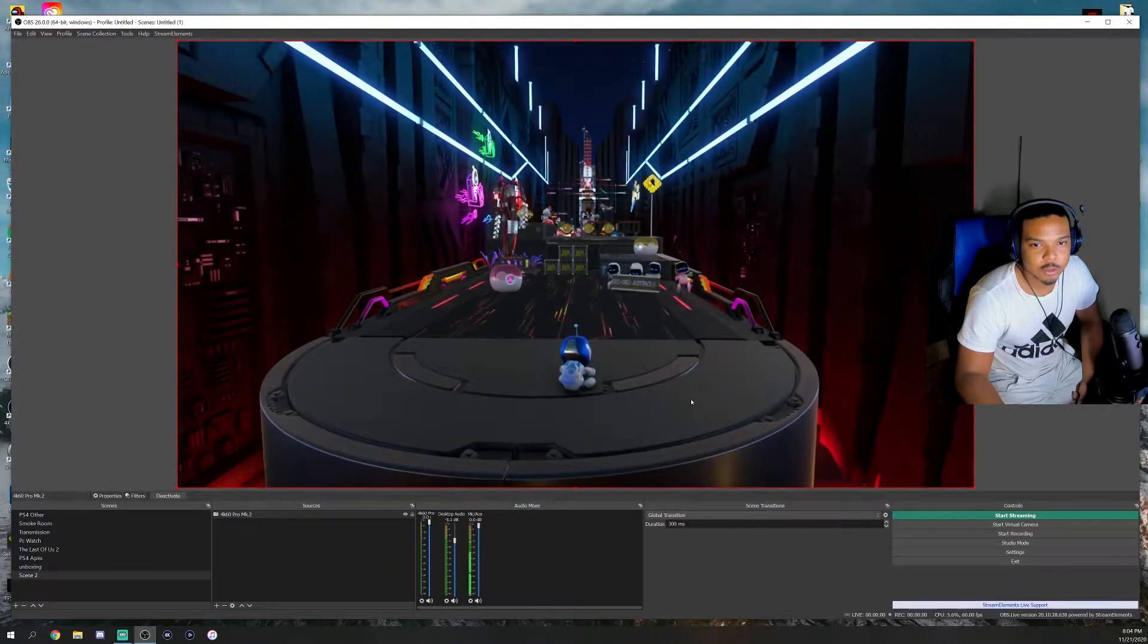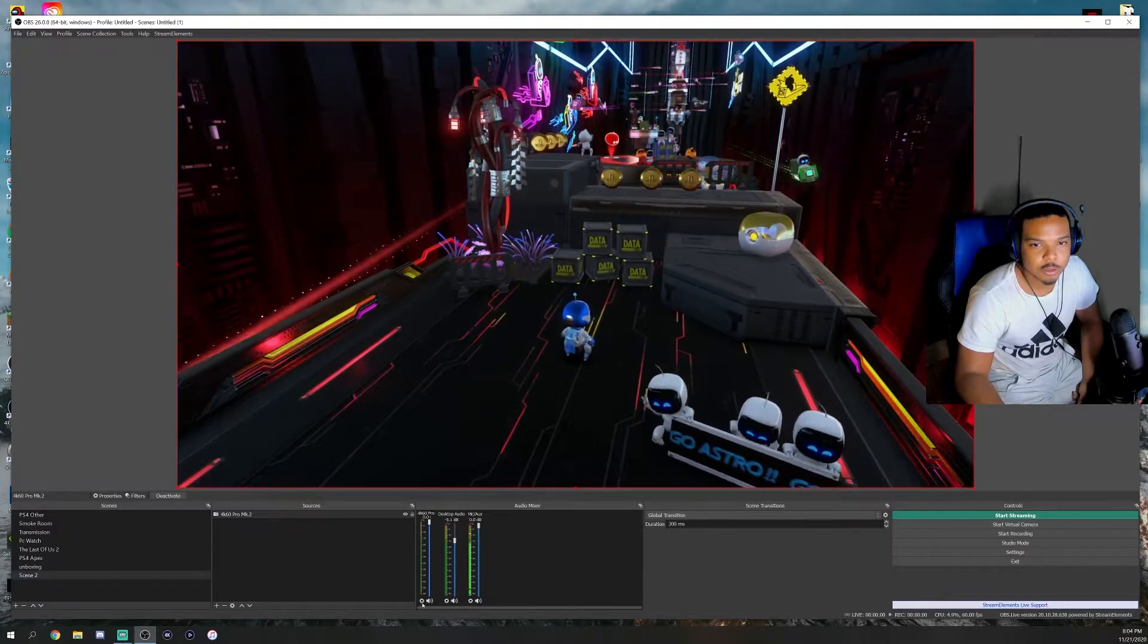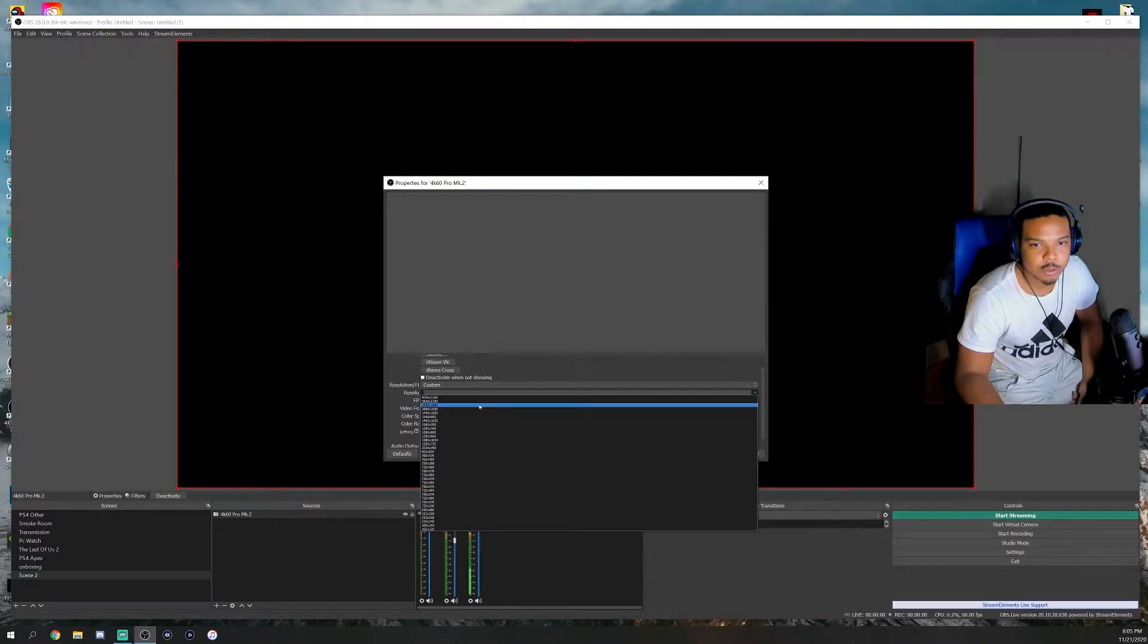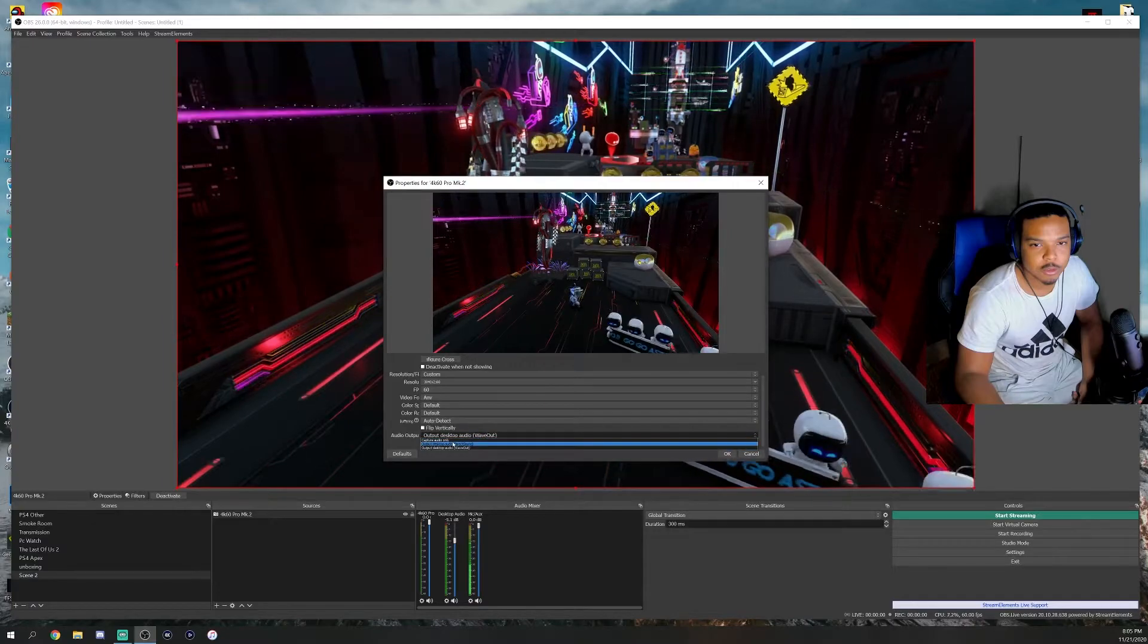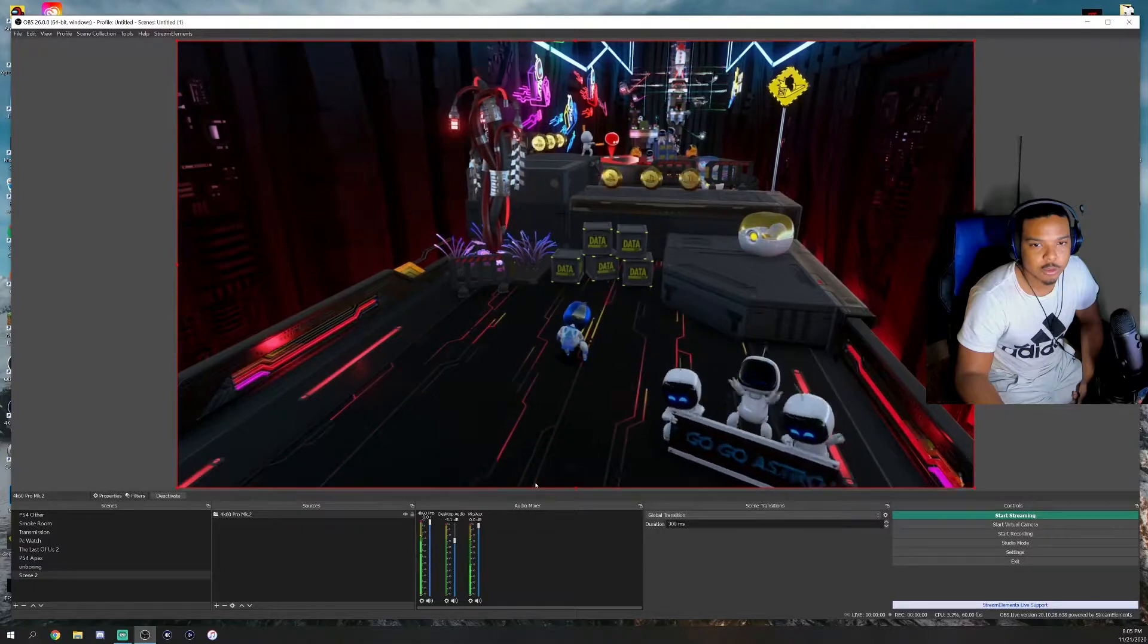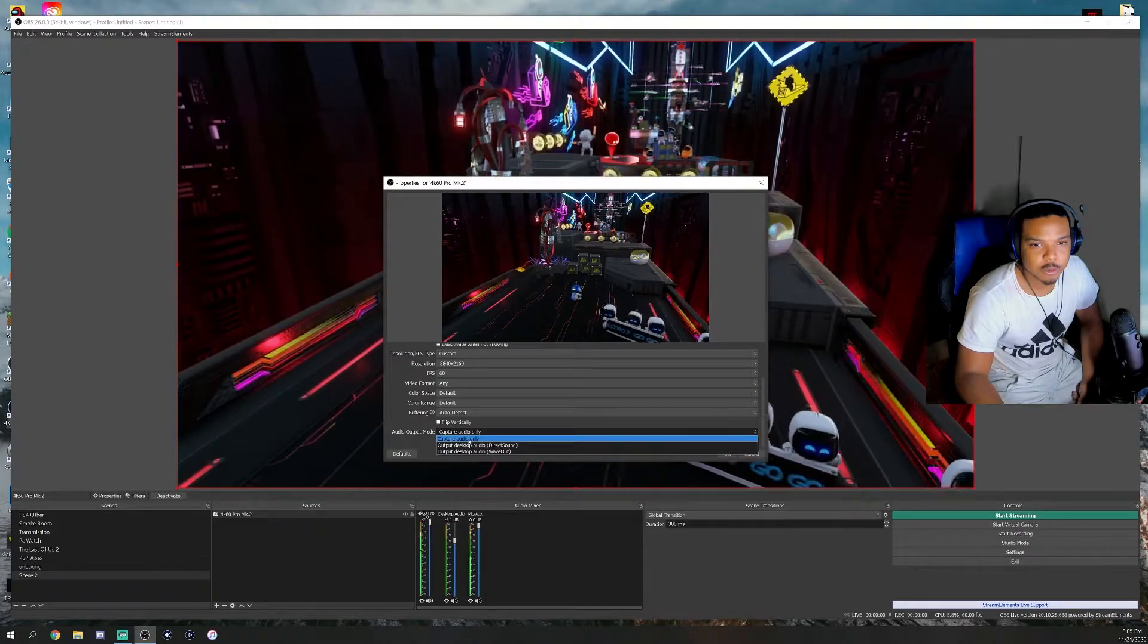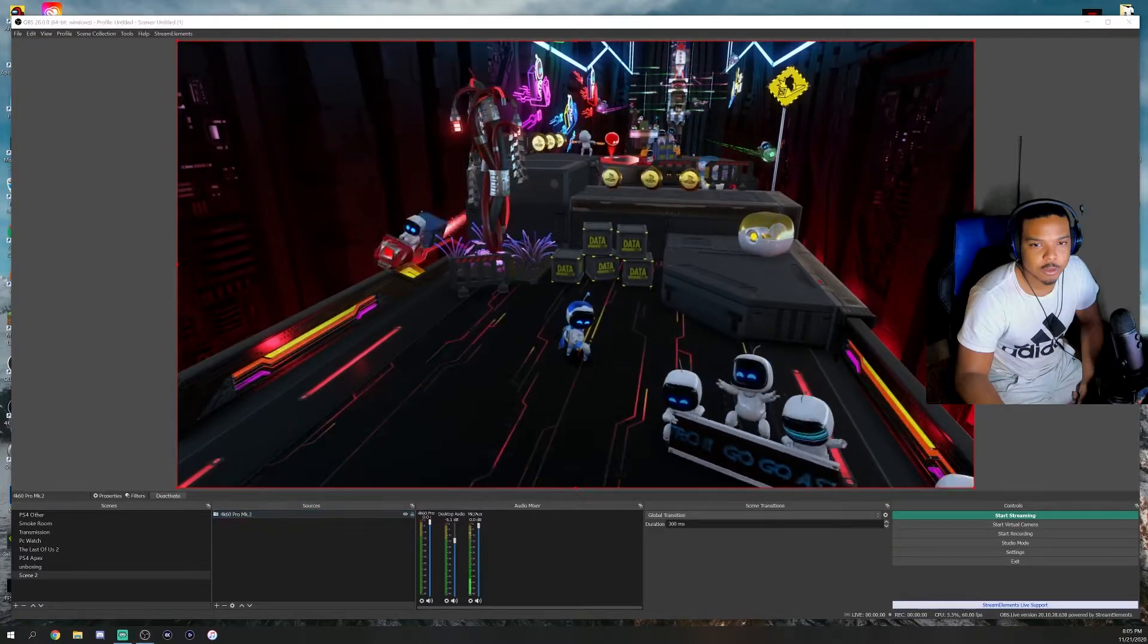I can't hear it, so that's another setting we must change. We'll go to Properties. Yours will be on device default. I change mine to custom. Once again, you want it to run at 4K at 60 FPS constantly. I usually do output audio because I have my headphones plugged into my computer, and I usually want to be able to hear.